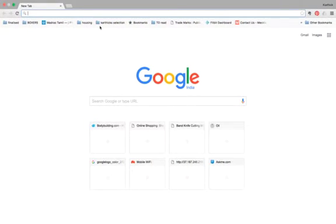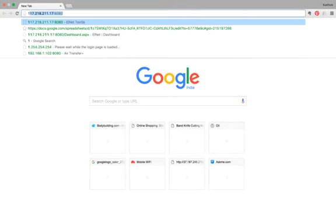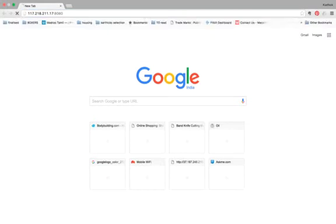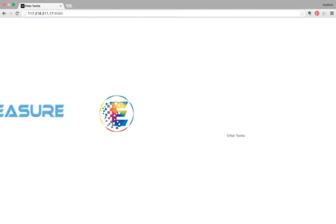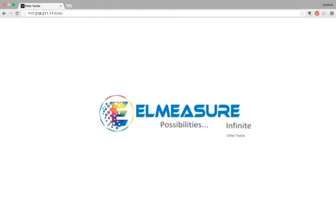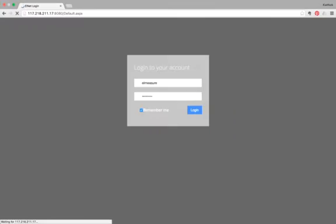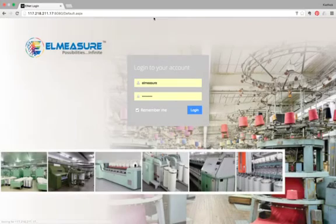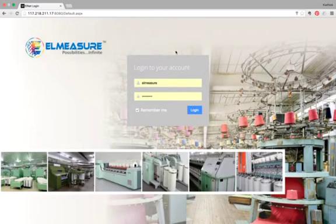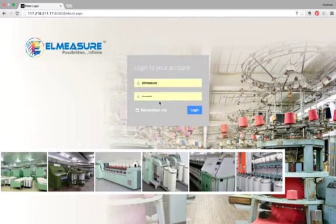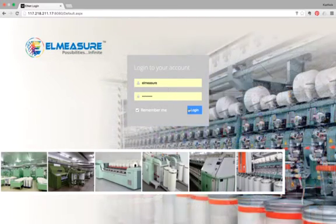All you need is a browser to use the software. In the address bar, you need to type in the IP address that's assigned to you. In case you would like to access the data outside your mill premises, you will need a static IP with a working internet connection. This is the login page, you need to enter your user ID and password. A mill can have about two to three user IDs and you can set permission levels.